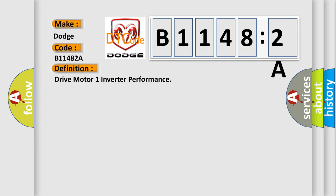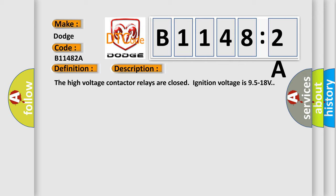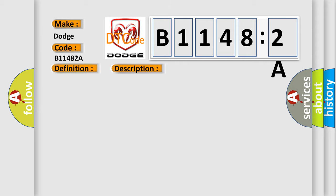And now this is a short description of this DTC code. The high voltage contactor relays are closed, ignition voltage is 9.5 to 18 volts. This diagnostic error occurs most often in these cases.